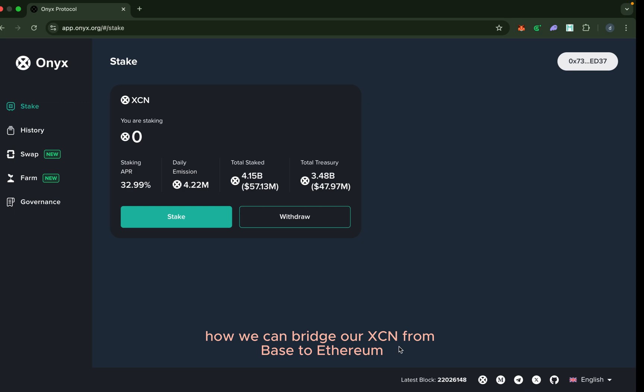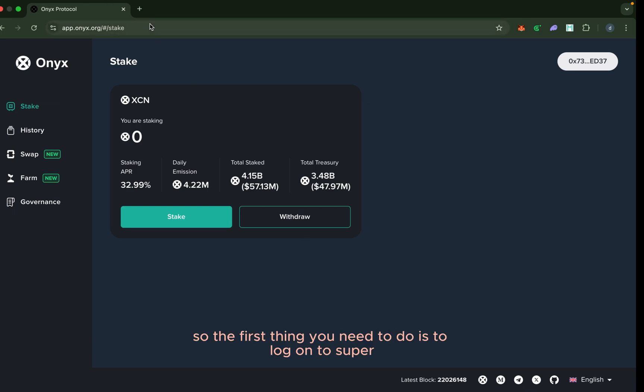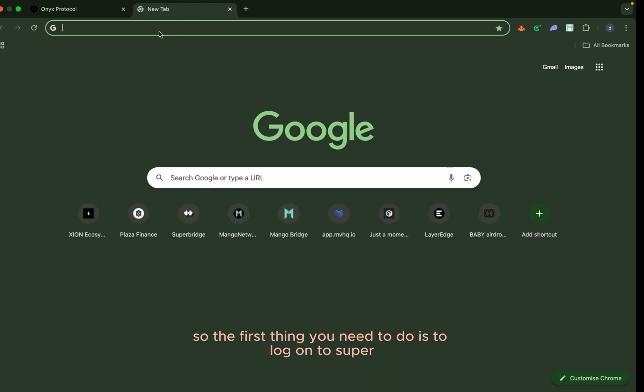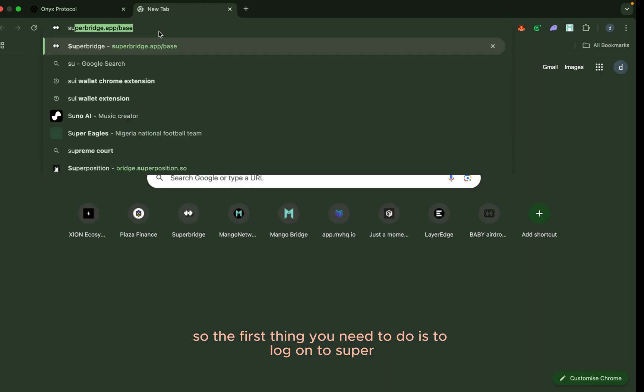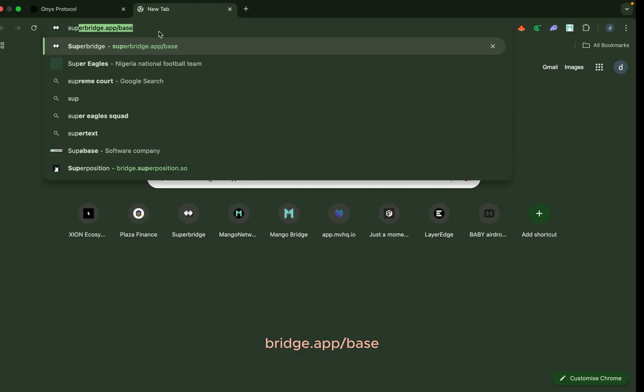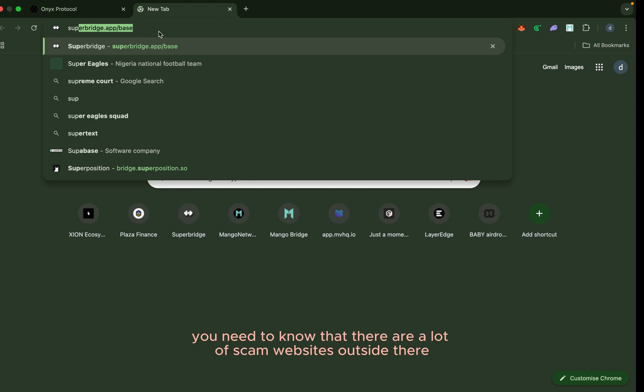The first thing you need to do is to log onto Superbridge at app.superbridge.app/base. Of course, you need to know that there are a lot of scam websites out there.